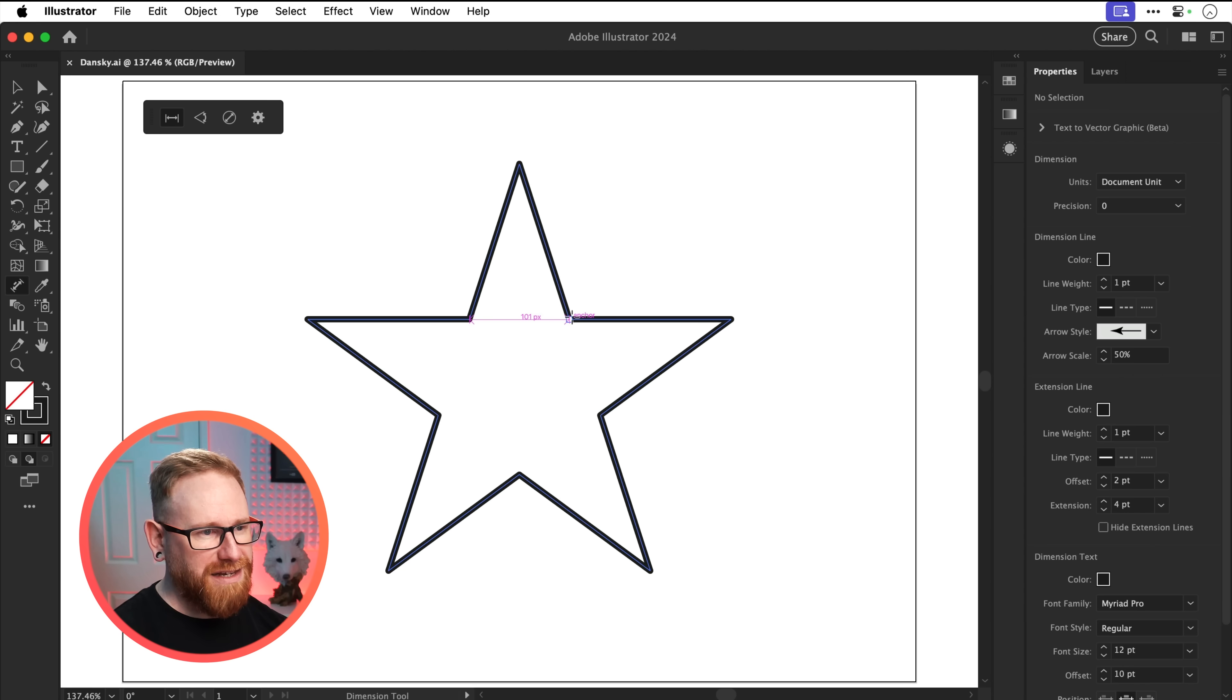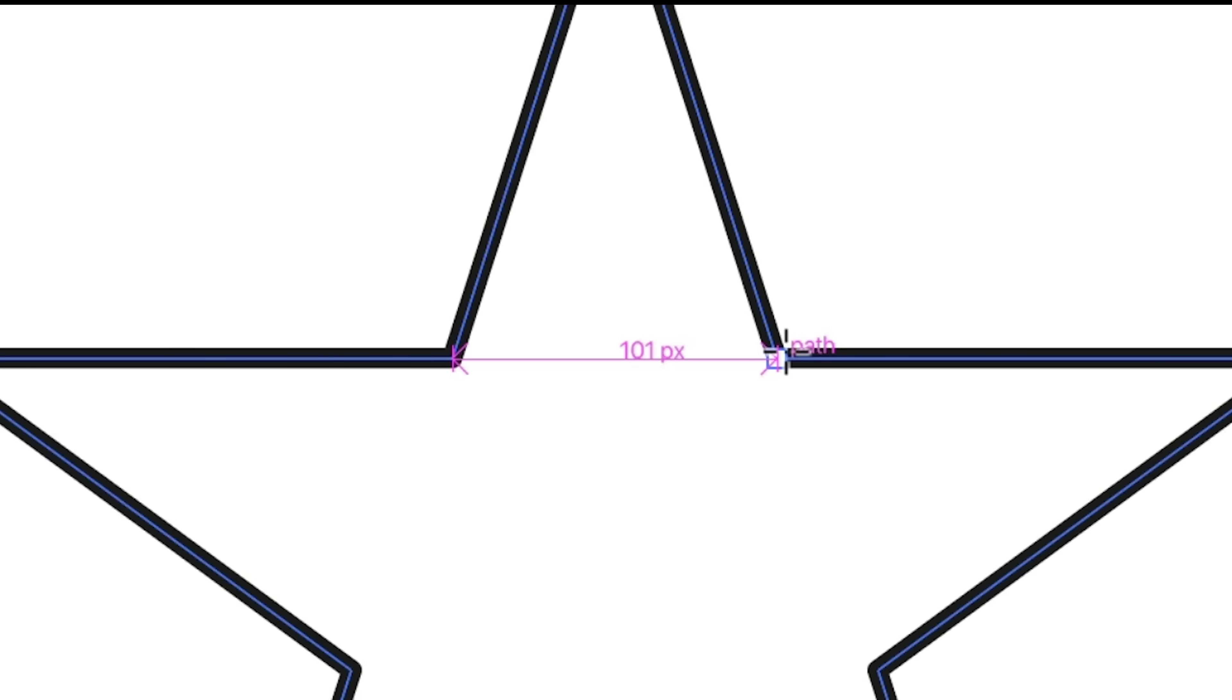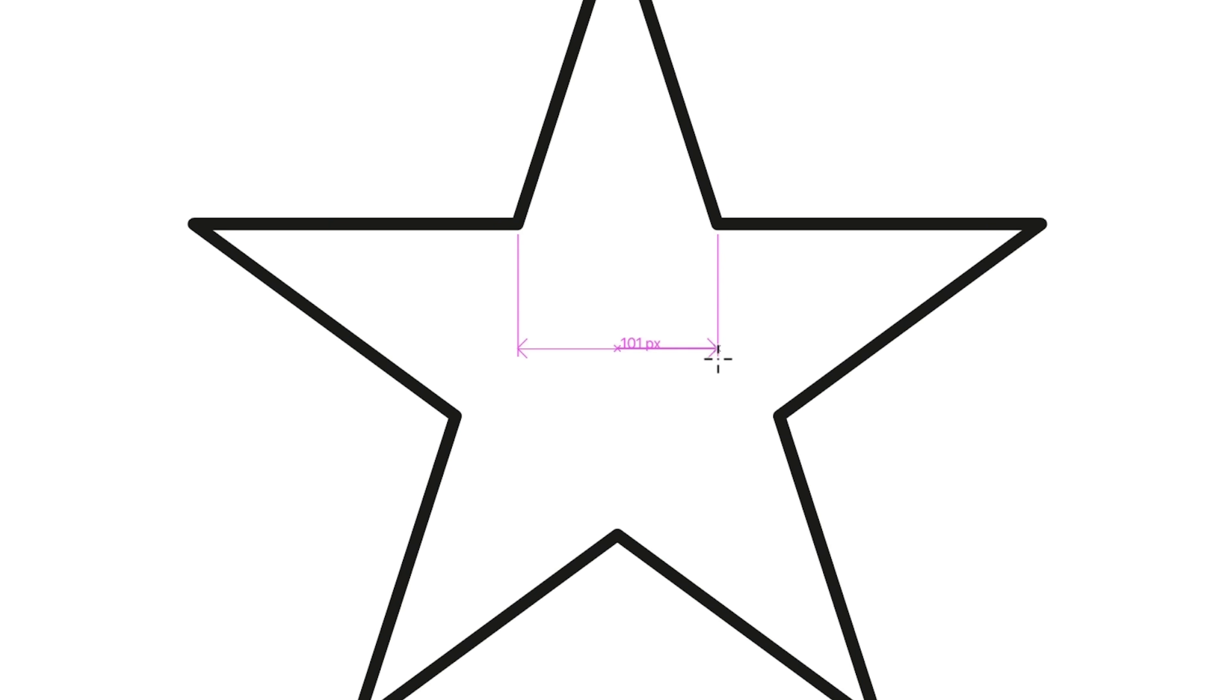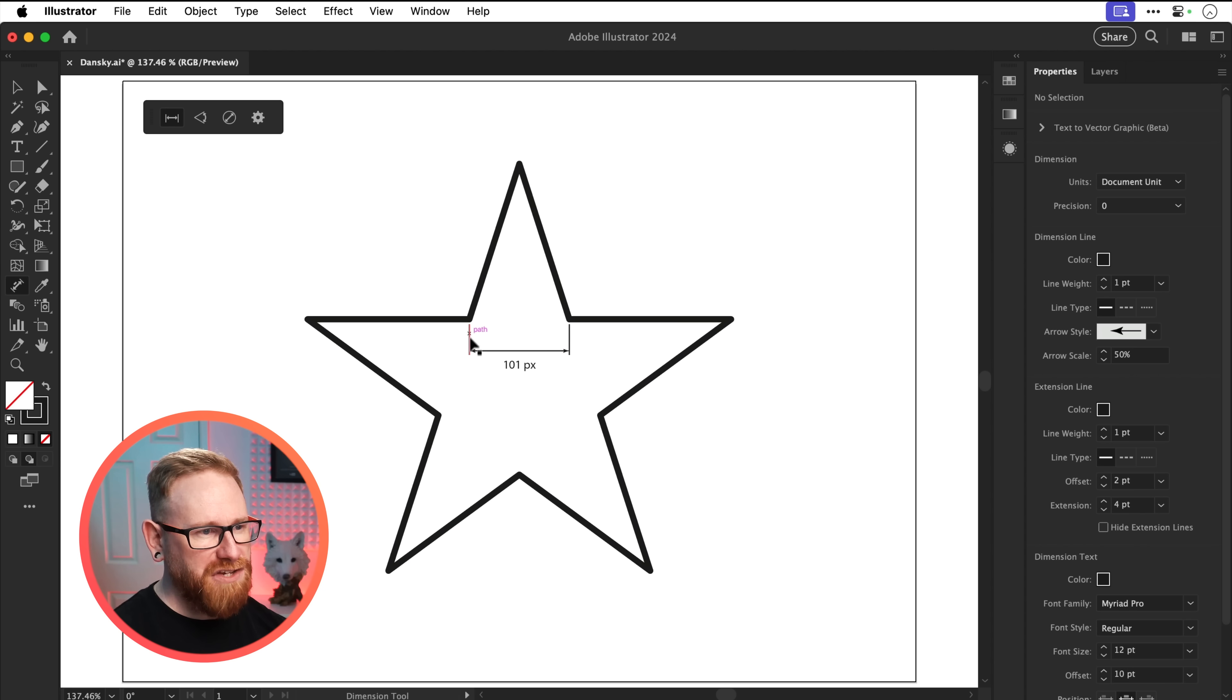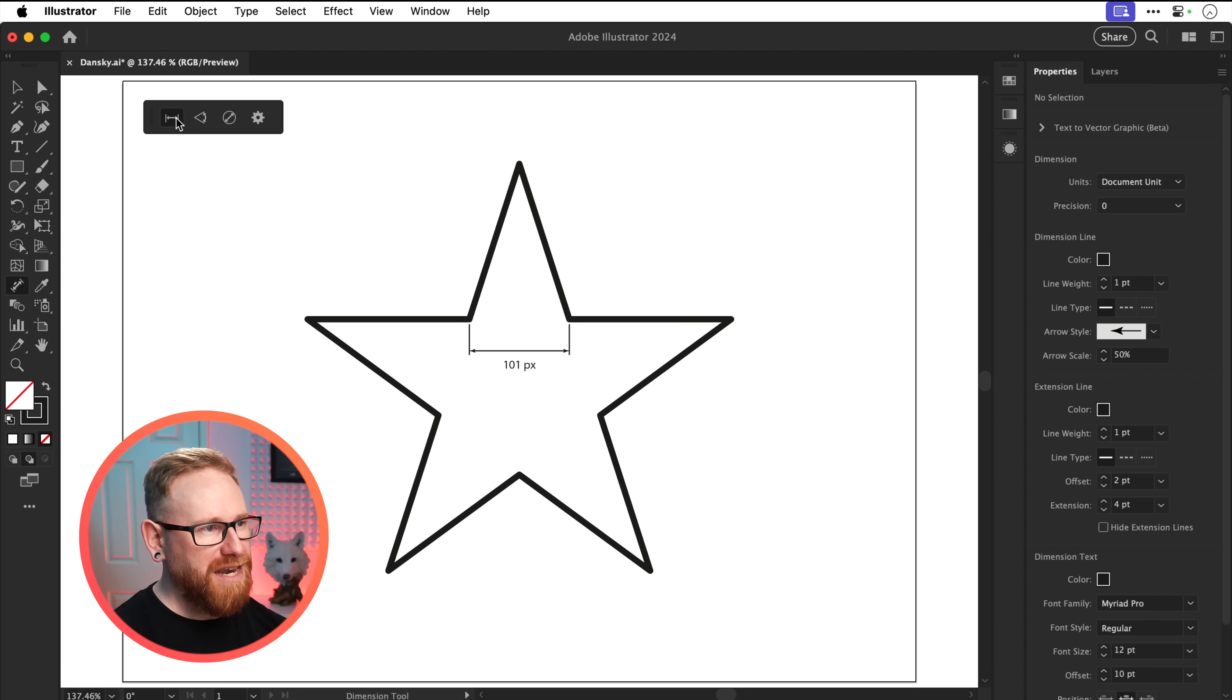So let's go here and click. We can see that this part of the star is 101 pixels, and once we click a second time, we can now position this. Let's go down here and you can see it just drops down a little bit there and we can do this again.